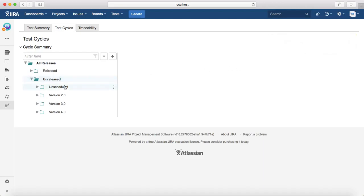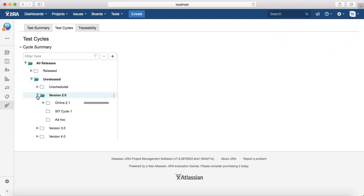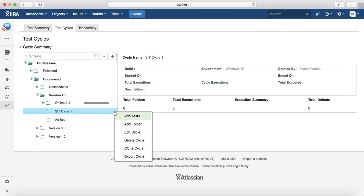SIT Cycle One has been created. If you go to version 2.0, you can see it listed below. The options available for a cycle include: add test cases, add a folder, edit the cycle, delete the cycle, clone the cycle, and export the cycle.